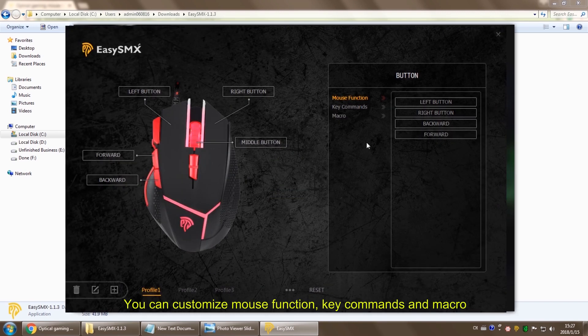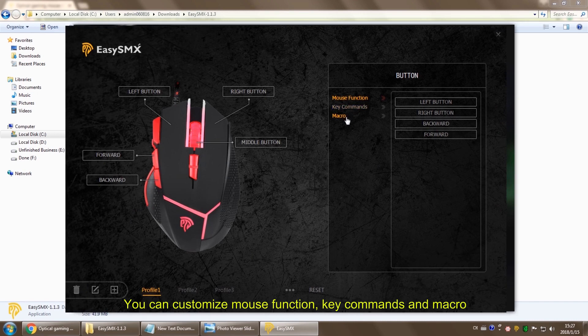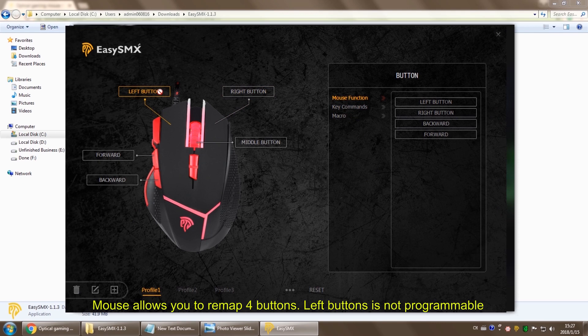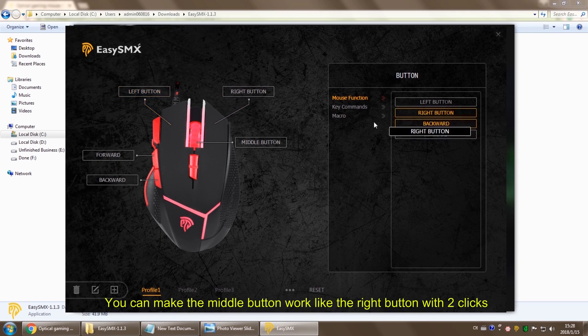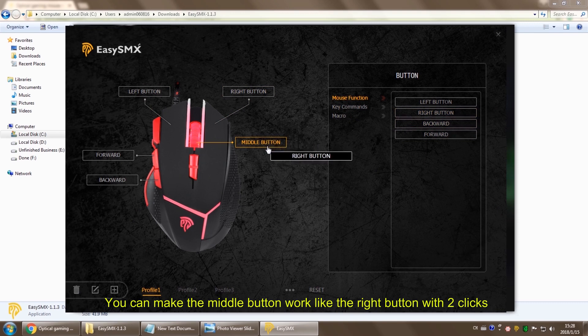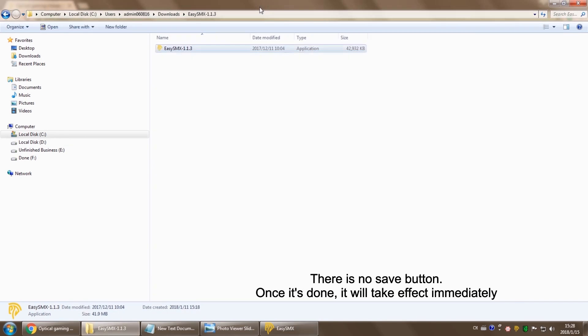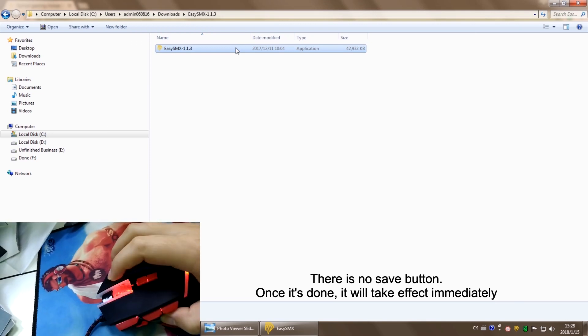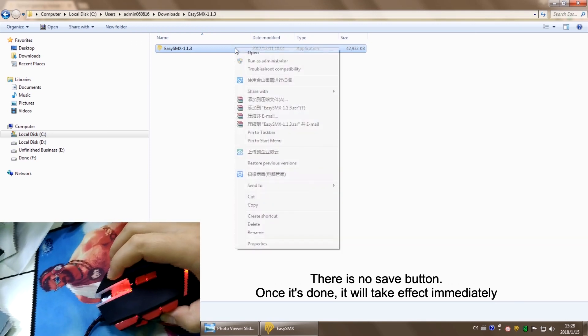Over here, we have mouse function, key commands, and macro. Mouse function allows you to remap four buttons. The left button is not included. If you click the right button here, and then click the middle button over here, then your middle button will work like your right button.